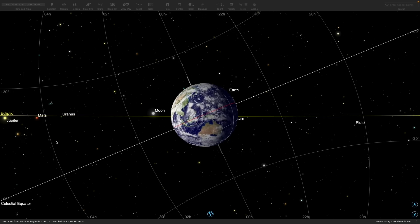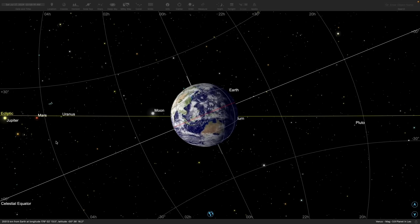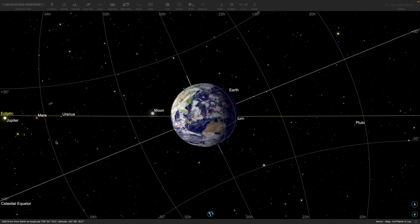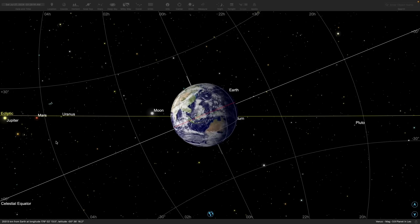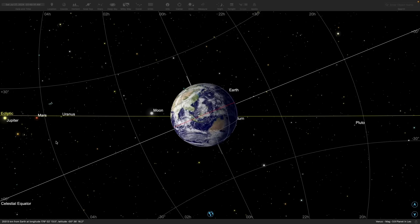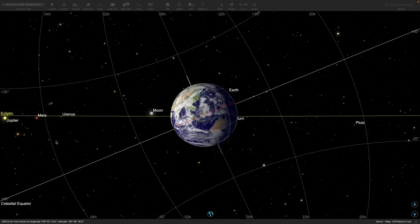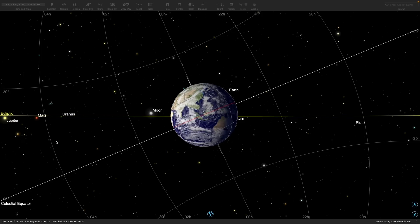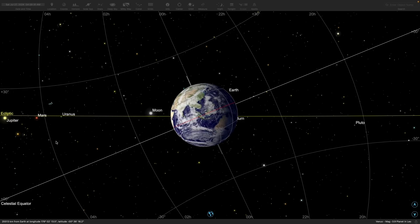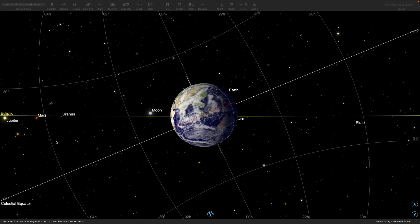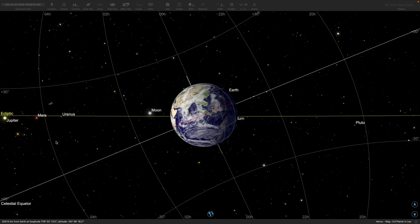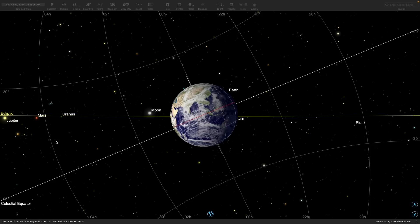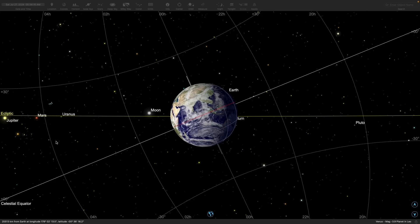Right ascension, on the other hand, is the astronomical equivalent of longitude. Right ascension is the angular distance of an object measured eastward from the first point of Aries, also called the vernal equinox. Unlike longitude, right ascension is usually measured in hours, minutes, and seconds, with 24 hours being a full circle.